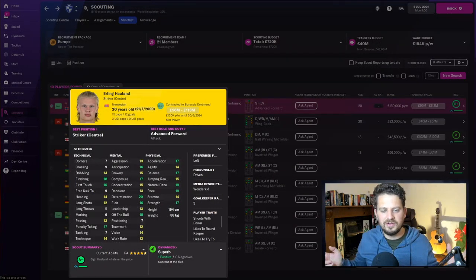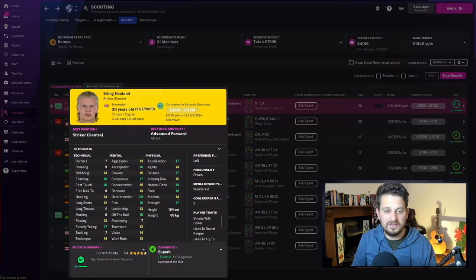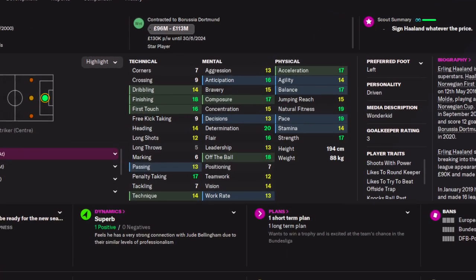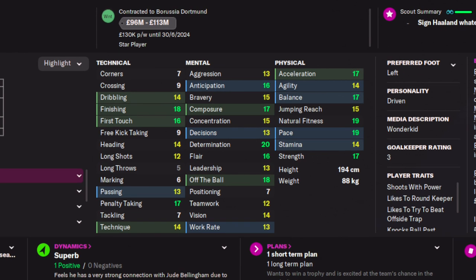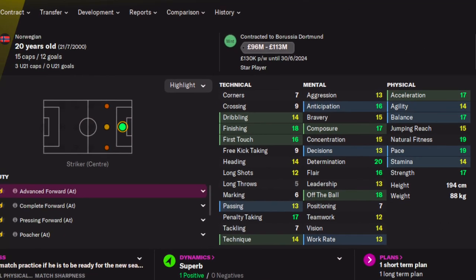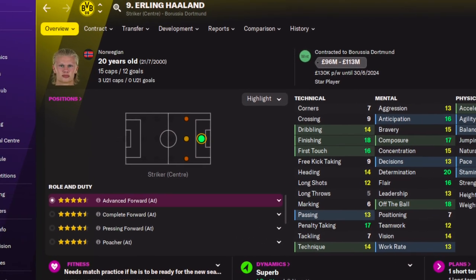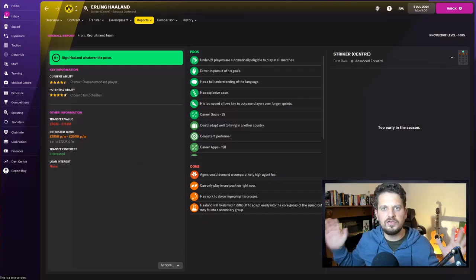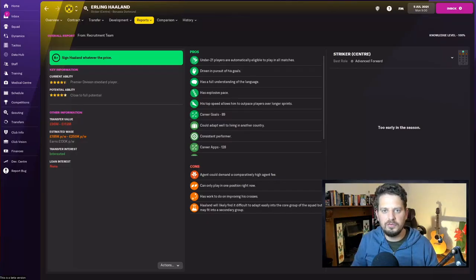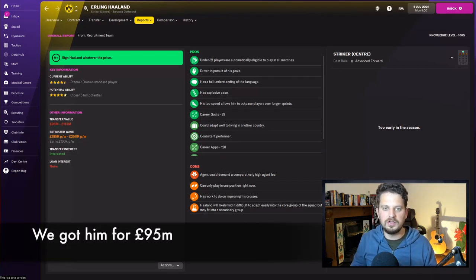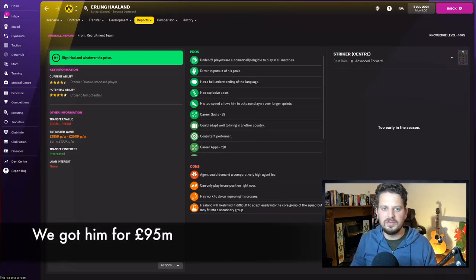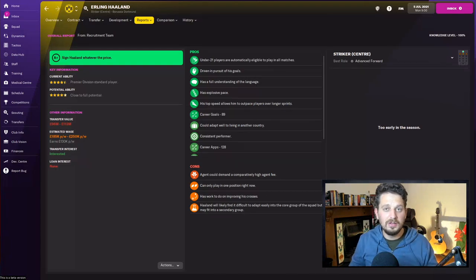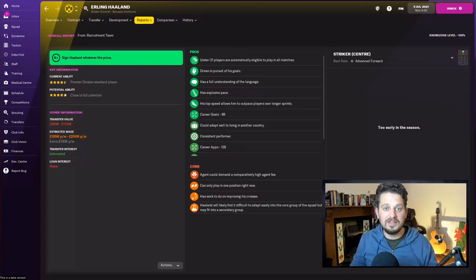Erling Haaland up first, and look at those stats for a 20-year-old: acceleration, balance, natural fitness, pace, and strength all over 17. This is absolute insanity. Anticipation 16, composure 17, determination, flair, off the ball—this guy has absolutely everything. He's going to cost you upwards of 100 million pounds. There is no release clause for Erling Haaland in the game this year. My scout tells me he's a driven personality, driven in pursuit of his goals.